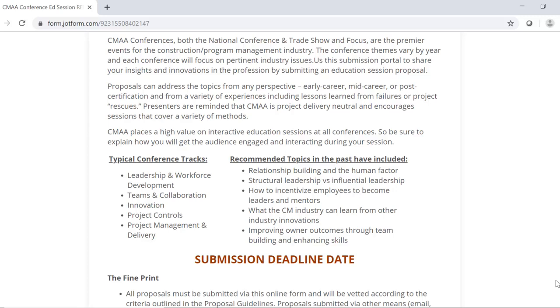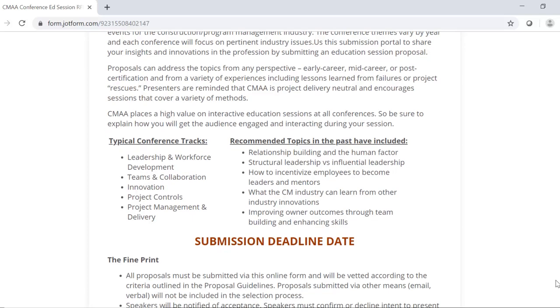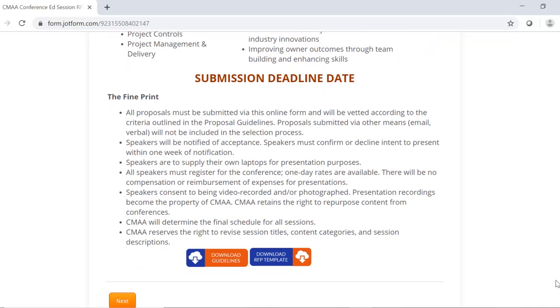Also, keep in mind CMAA is project delivery neutral and encourages sessions that cover a variety of methods. Also on this homepage will be the submission deadline for that specific conference RFP. Next, please be sure to read the fine print and RFP guidelines before getting started with your proposal. The fine print can be found in the bullets below, and the guidelines can be downloaded using the button at the bottom of the screen.